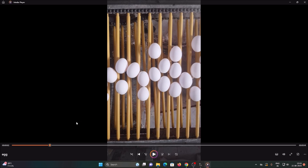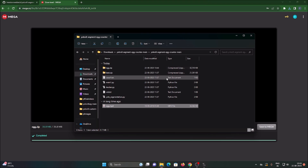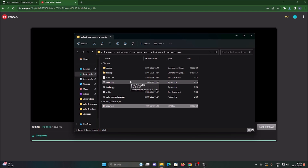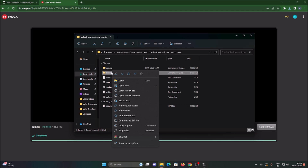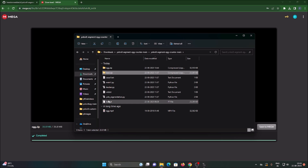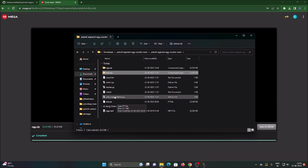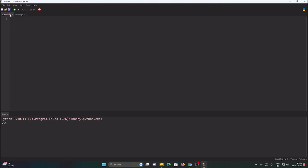Now let's extract our model. Right-click best.zip, use WinRAR and click Extract Here — it will extract our YOLOv8 segmentation model. As you can see, this is the custom segmentation model for egg detection: best.pt is our model. And main.py is our main code.